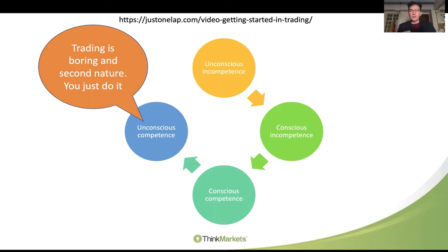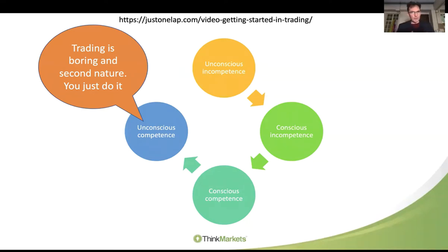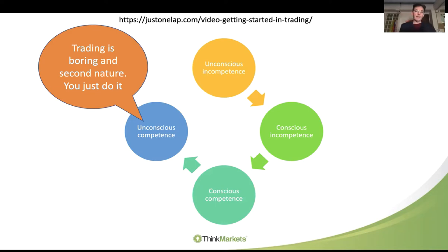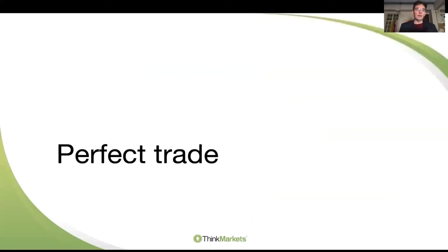We need to be absolutely confident and unconsciously competent in that space of trading. Your video links — you'll find those there. All the videos are on YouTube, both the Just One Lap and the ThinkMarkets YouTube channels. Head to YouTube, Google them, you will find those videos there as well.